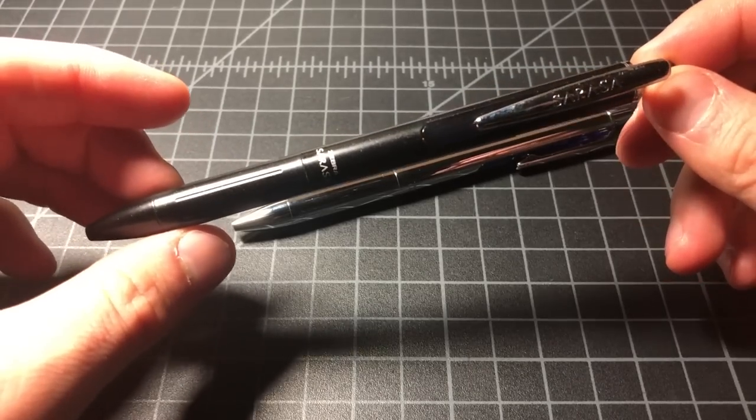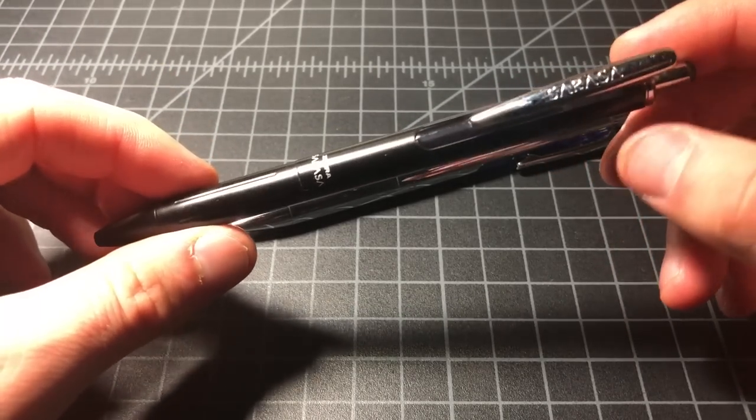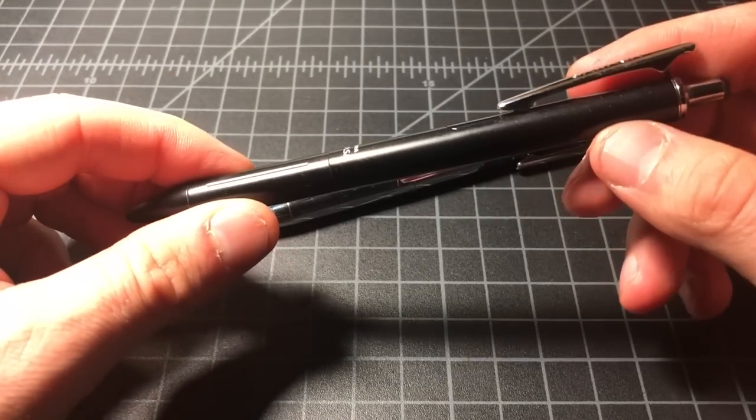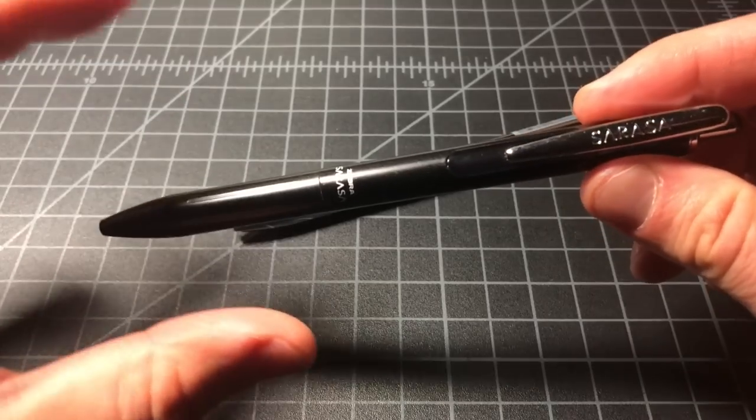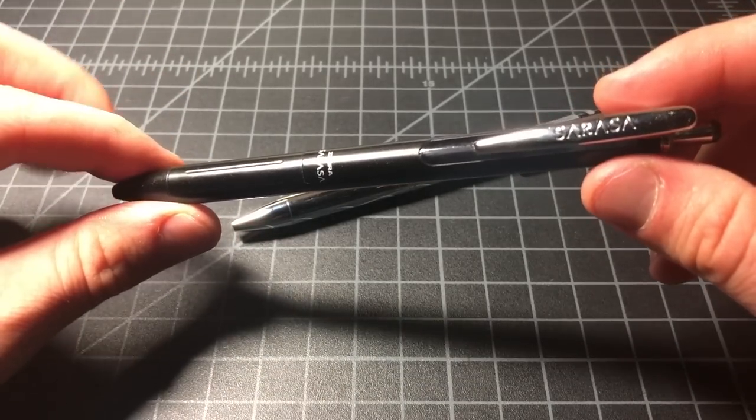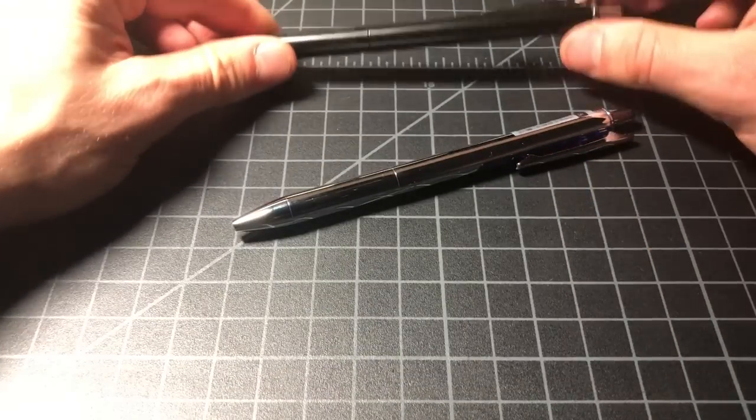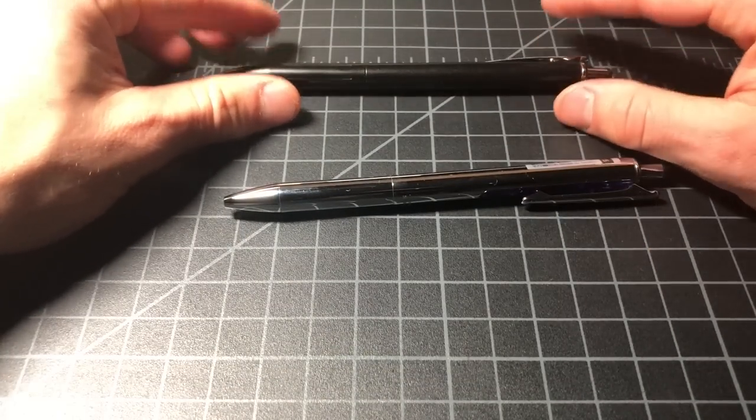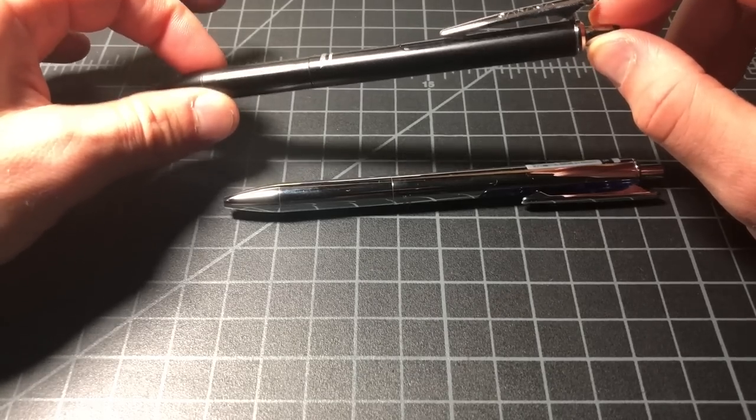And then it uses the Zebra Sarasa ink, which is some of the top-notch gel ink out there, especially if you are a left-handed individual and you prefer something quick drying. It comes in a bunch of colors. I like it in the black.